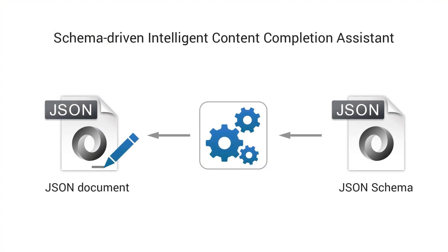Another major improvement was the addition of an Intelligent Content Completion Assistant that offers proposals for quickly inserting JSON structures that are valid at the current editing location. This feature is schema-driven and the list of proposals depend on the associated JSON schema.